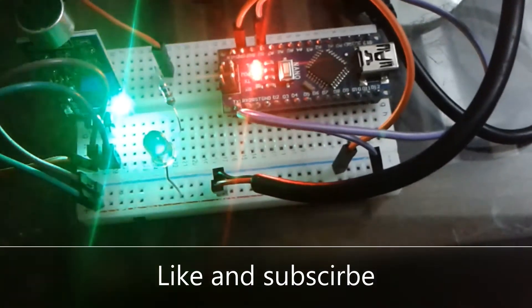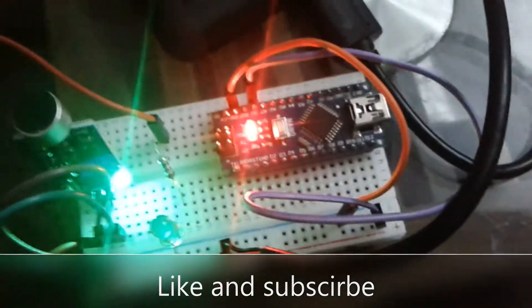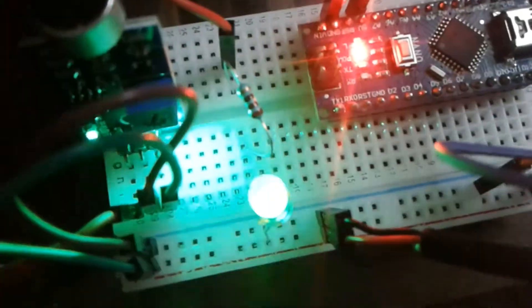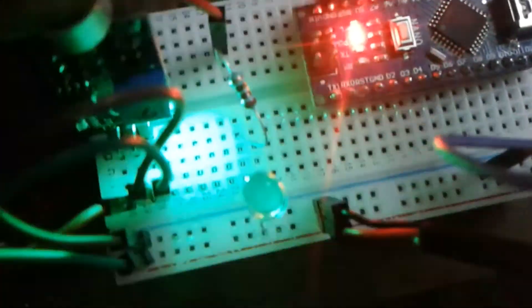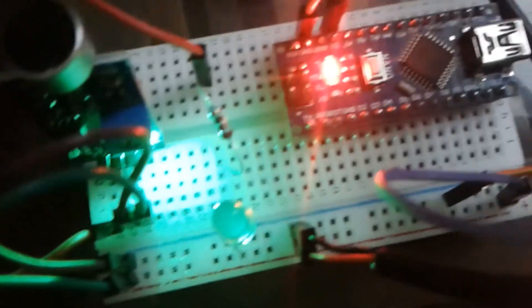As you can see, the sound sensor is on, and when I am talking, the LED is also glowing.